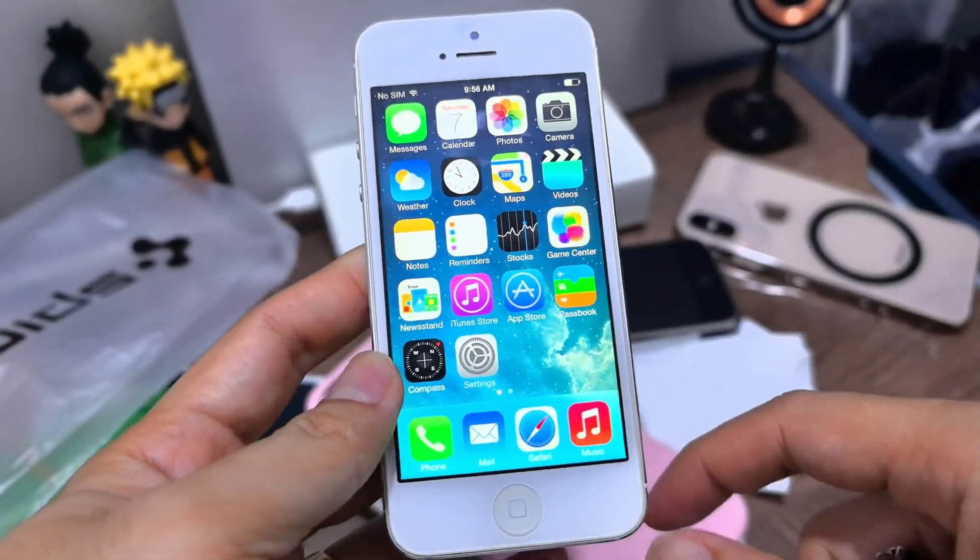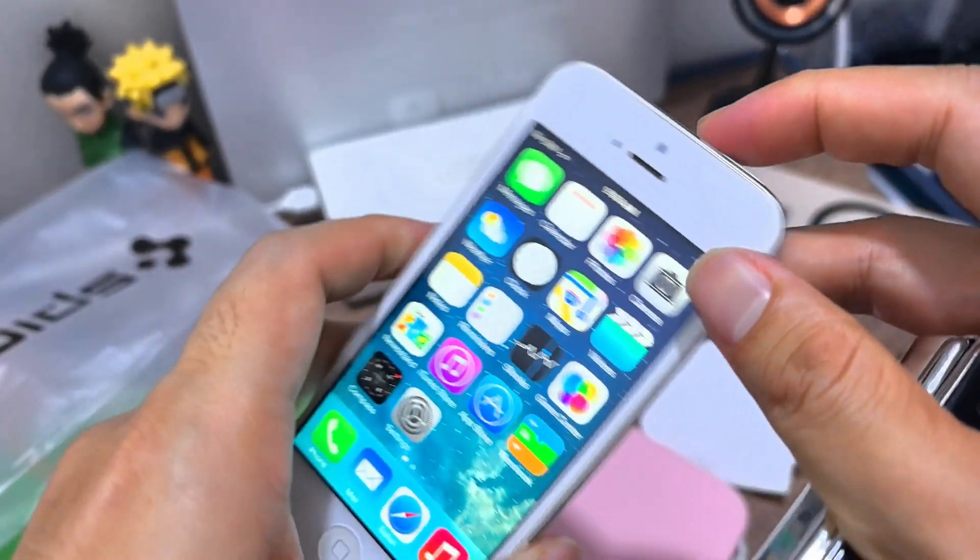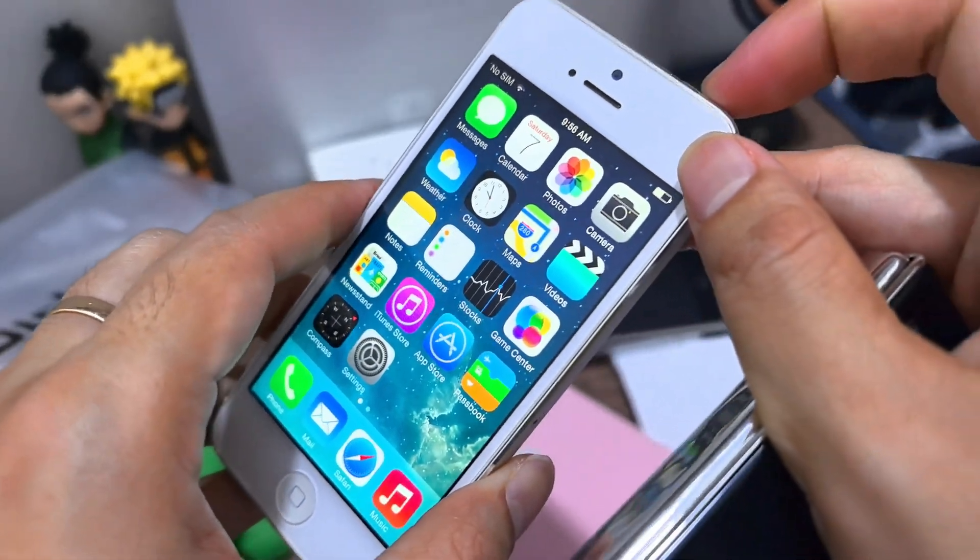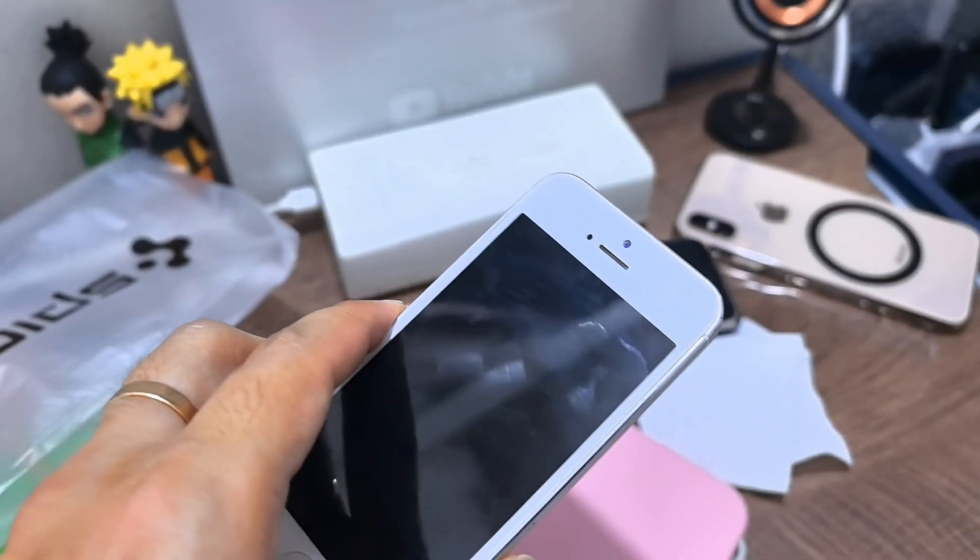If you have spare iPhone 5, go do it, easy. So, thank you.